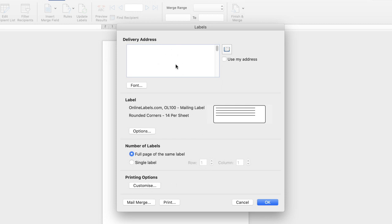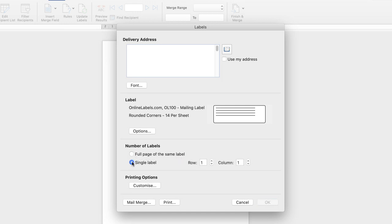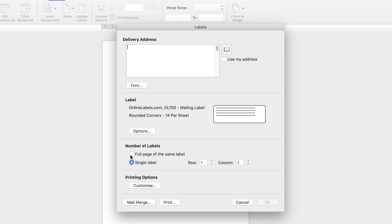So all we need to do is put the information in here. Now it may not be an address, it might be something for a project you're doing or an arts and crafts project. If you go down here you can see that you can either select a full page of the same label or you can select a single label and then you can also identify the row and column so if you have used up some labels on your sheet you can specify exactly where you want that label to be printed. So for the moment we'll just select full page then I go ahead and enter the information.